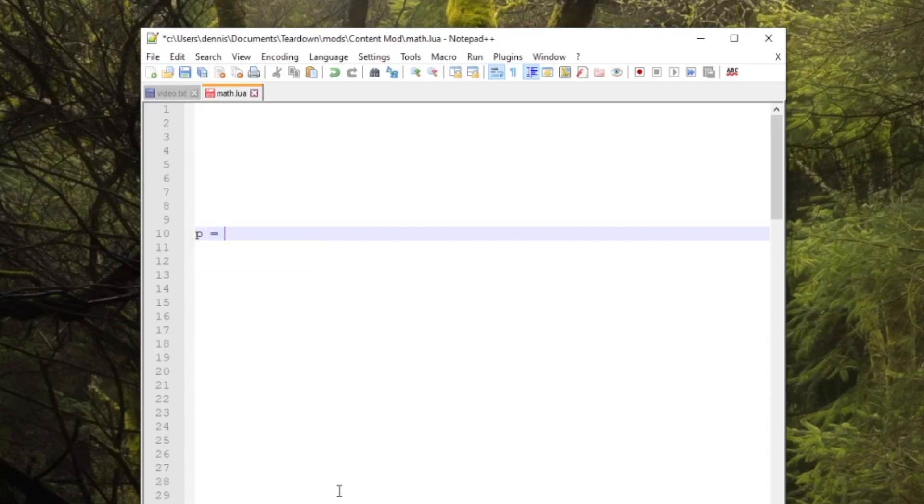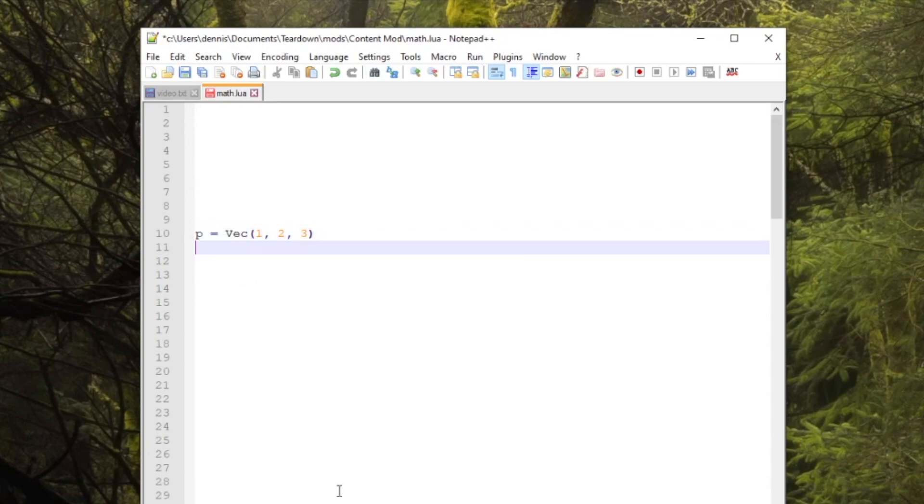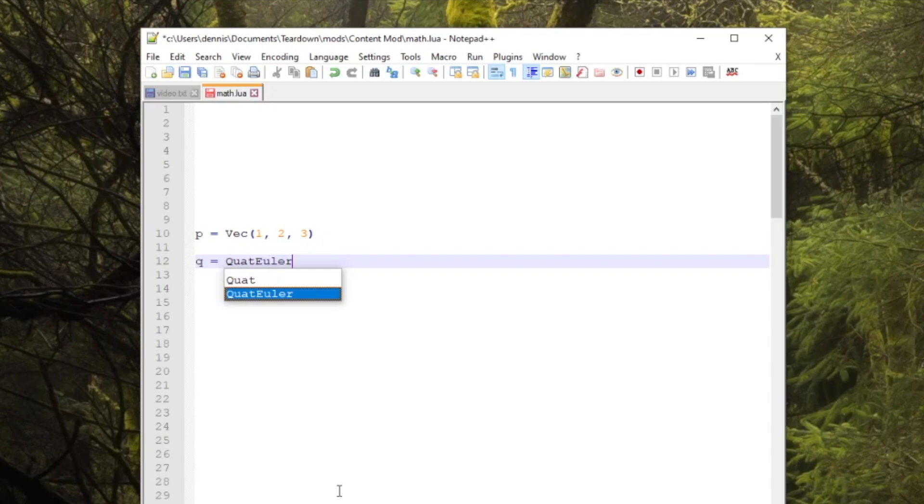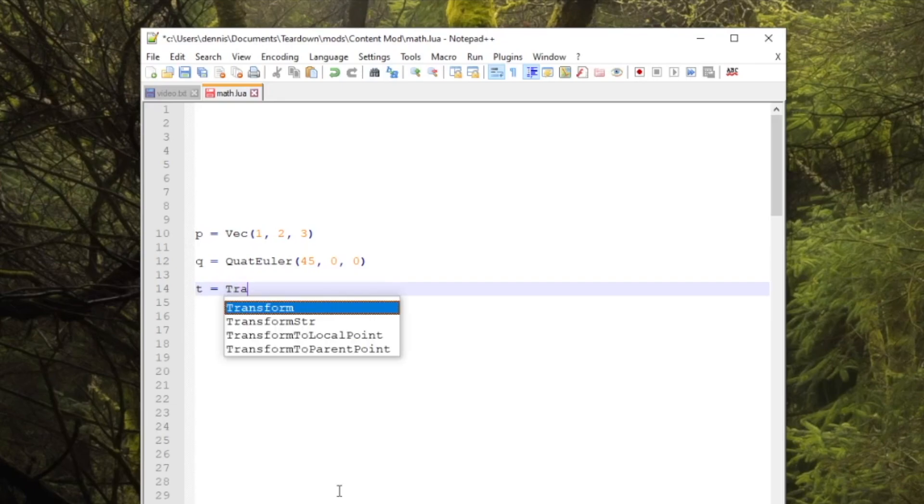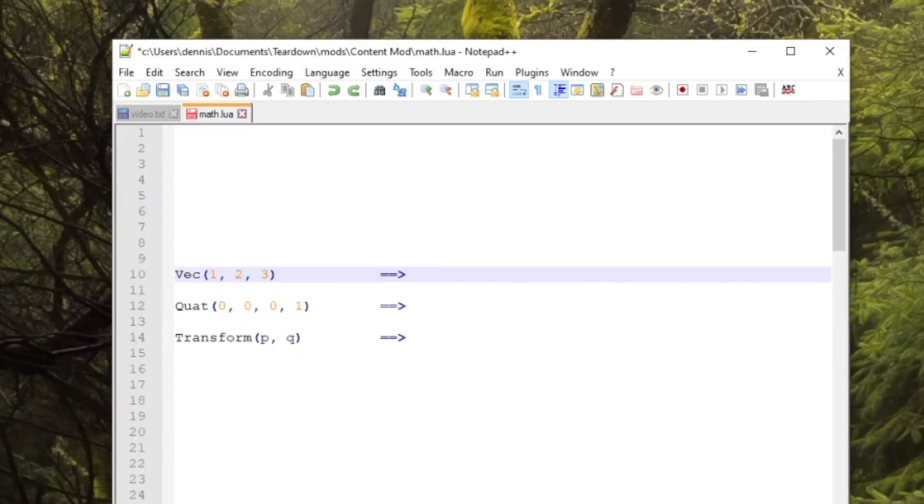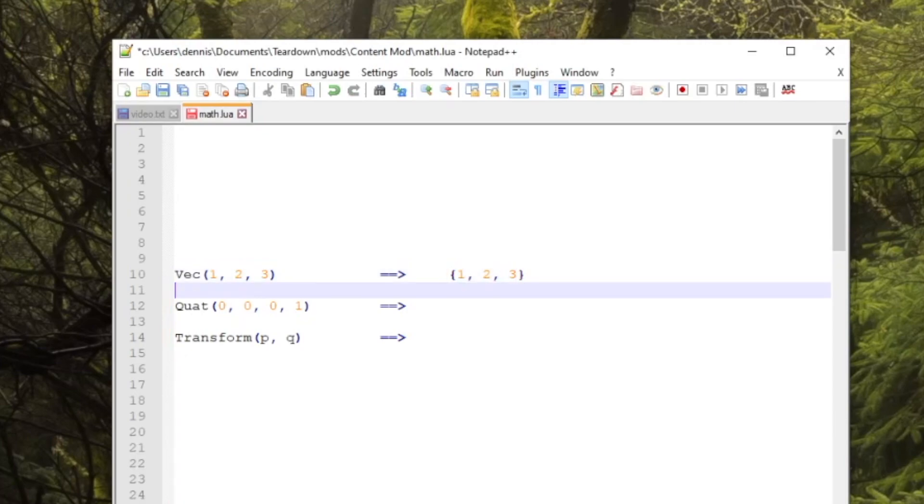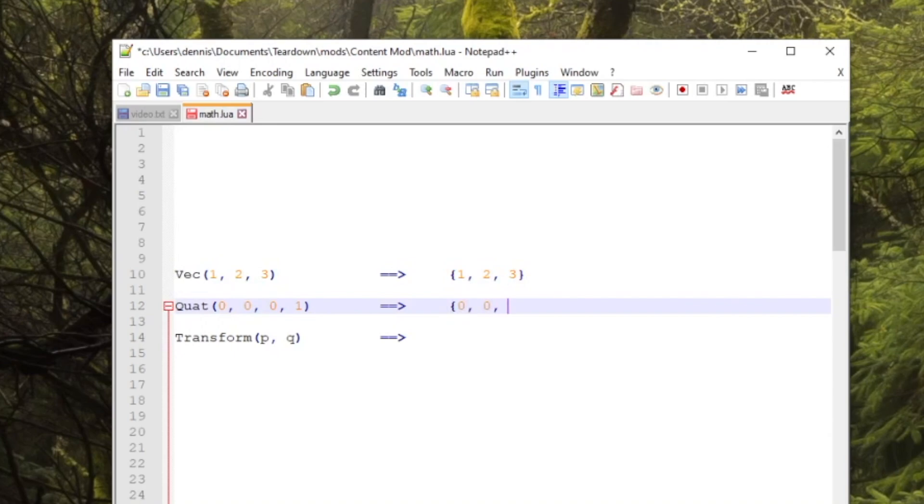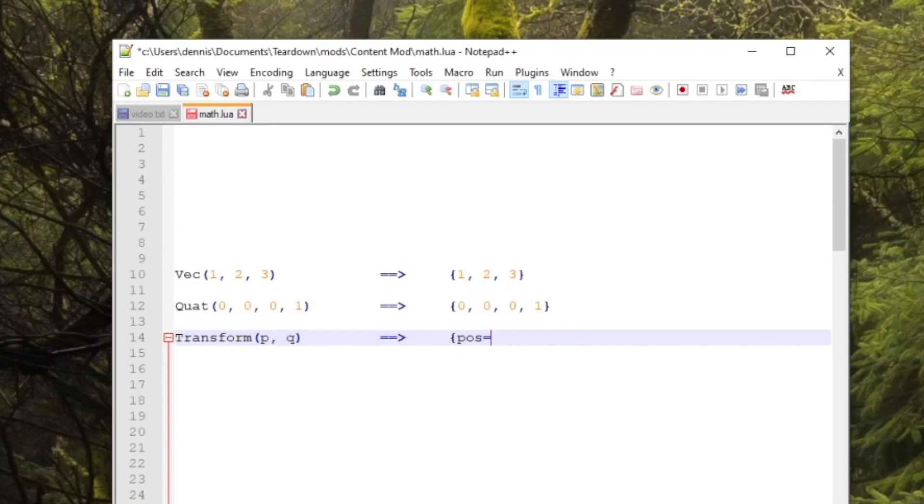The vector math API includes three basic concepts: 3D vectors to represent position and direction, quaternions to represent rotation, and transforms which represent a coordinate frame and is basically just a combination of the previous two. Just like everything else in the API, they are represented with standard Lua types. A vector is a table with three numbers. A quaternion the same but with four numbers. And a transform is just a table with a vector and a quaternion.